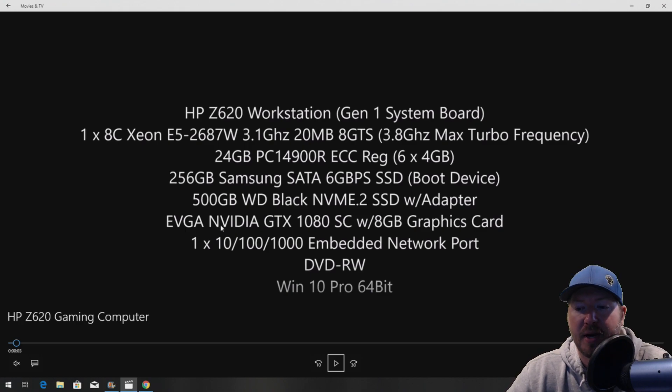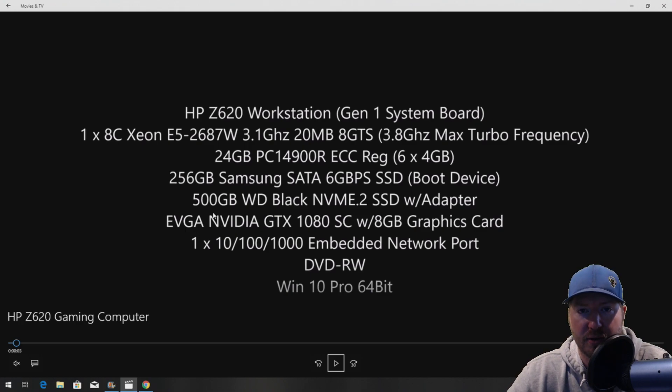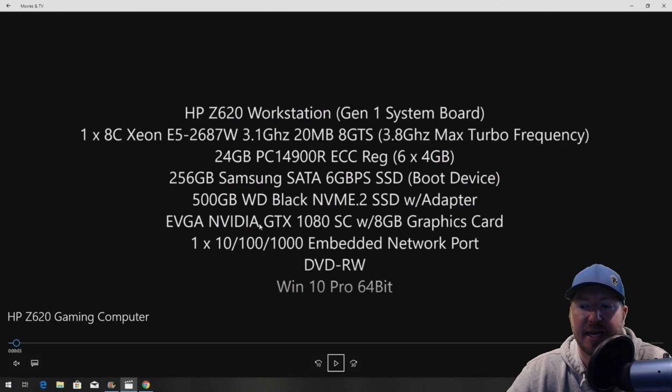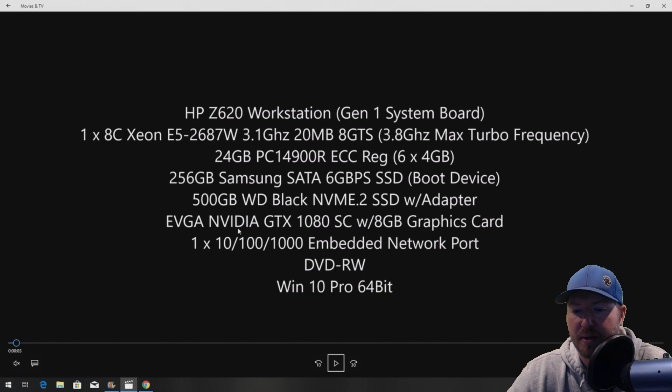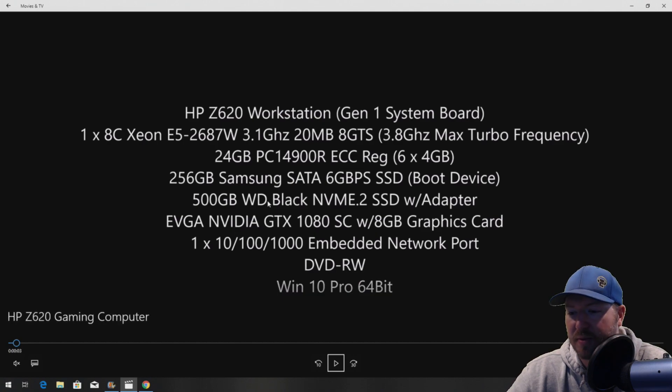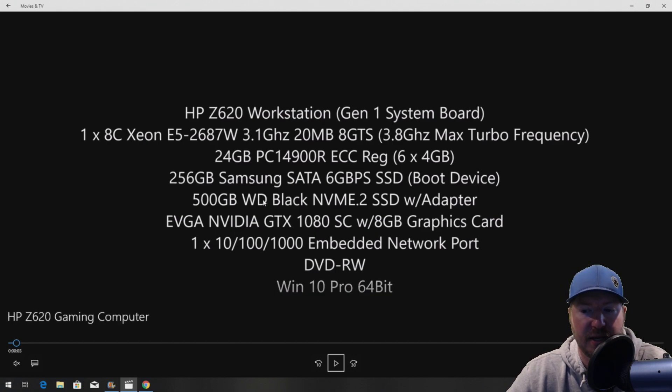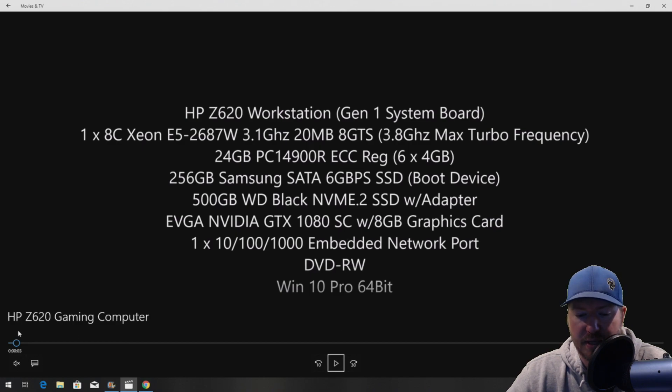Our other big upgrade is we are swapping from a Quadro graphics card. We're going to an EVGA GTX 1080 super-clocked 8 gig graphics card, which is going to do most of the workload when it comes to gaming. So let's get to the build.